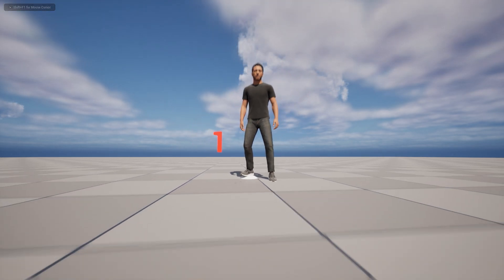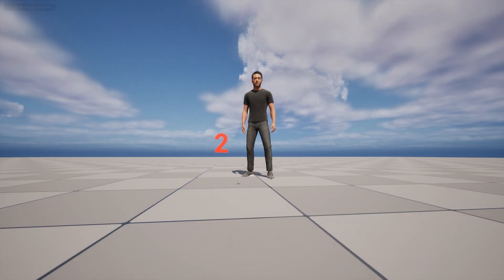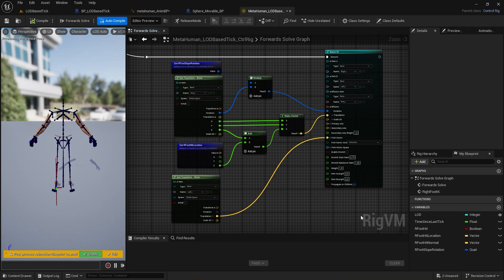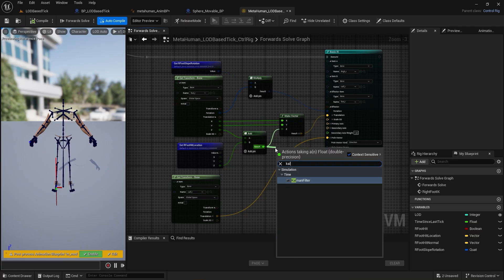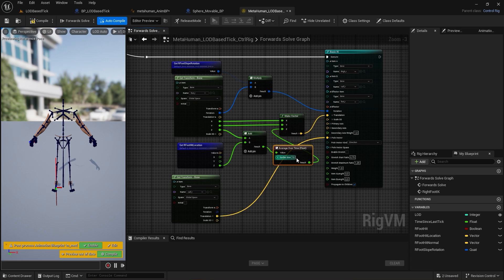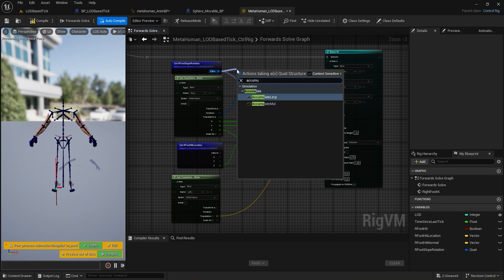Switching to LOD 2 is even more noticeable, since now the update is done every 0.2 seconds. To smooth out the Z axis, you can simply use a Kalman filter. You can also bind the Kalman filter buffer size to the LOD value.